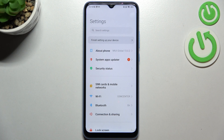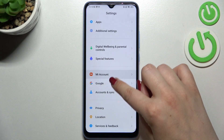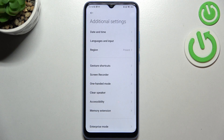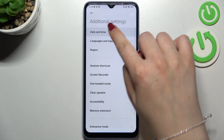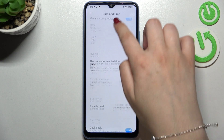First of all, let's enter the settings. Here we have to scroll down in order to find the additional settings. As you can see, on the very first position we've got the date and time option, so let's tap on it.